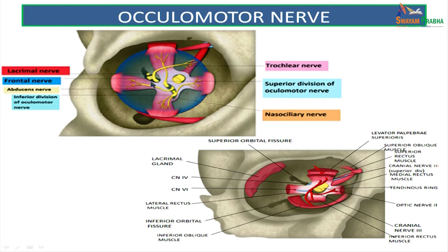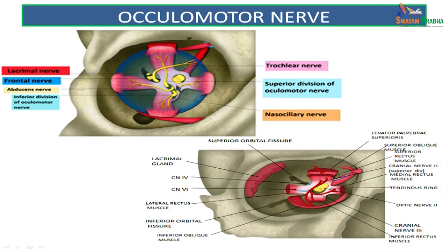This is the tendinous ring of Zinn, which gives origin to all four recti muscles. From the lateral compartment, this is the trochlear nerve, supplying the superior oblique muscle only. The upper division of the oculomotor nerve supplies the superior rectus and the levator palpebrae superioris. The inferior division supplies the medial rectus, the inferior rectus and the inferior oblique. The abducent nerve, which is between the upper and lower divisions of the oculomotor nerve, supplies the lateral rectus only.